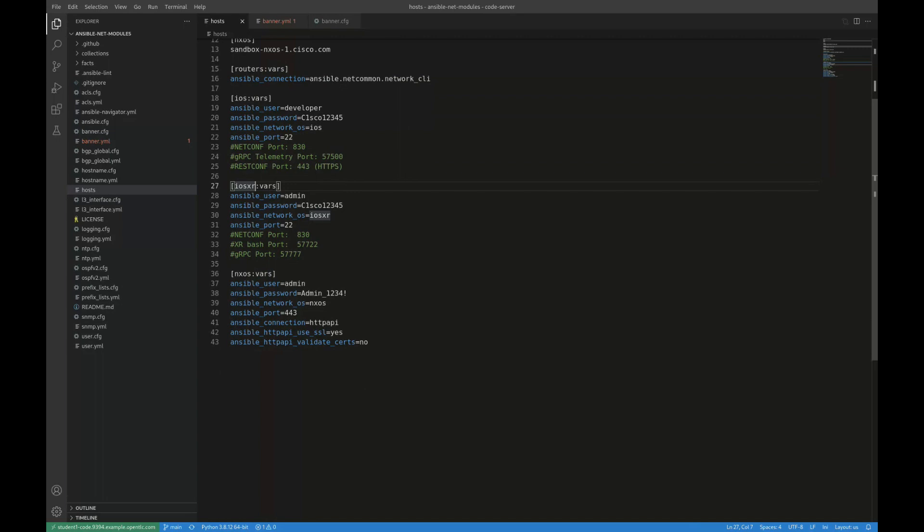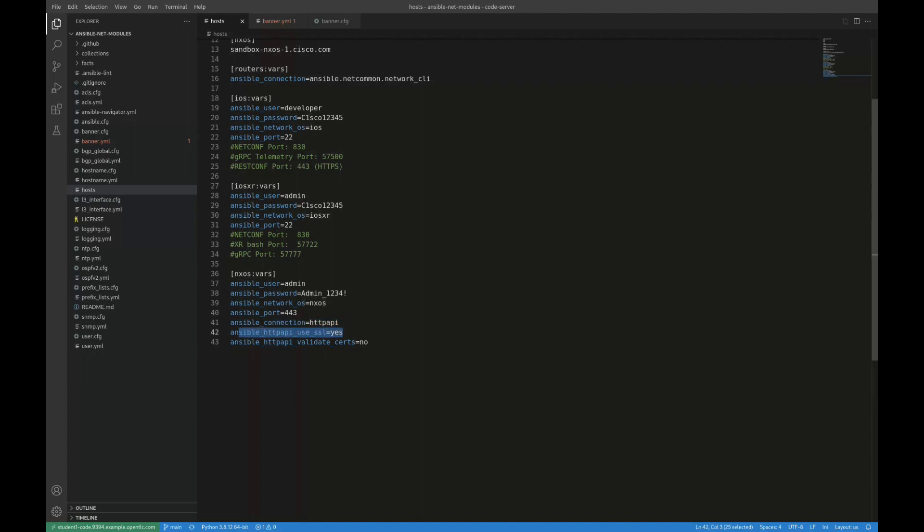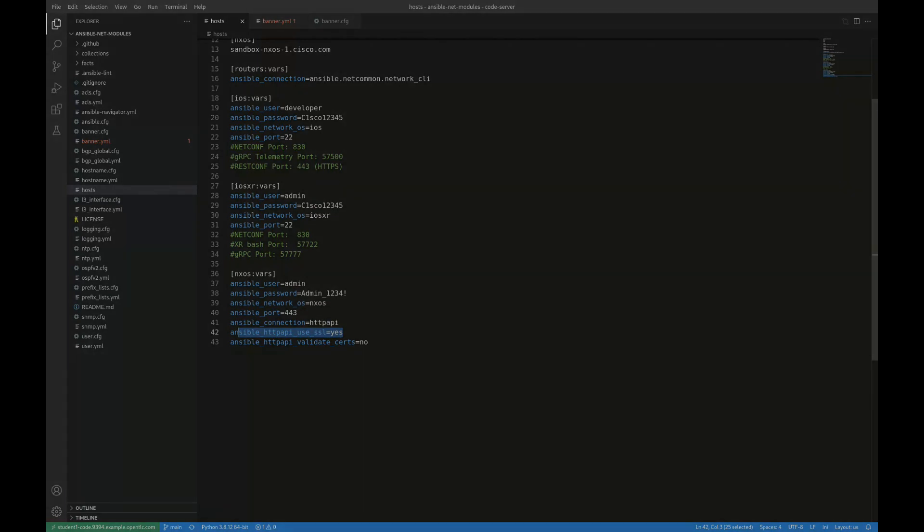Same idea for iOS XR down below, and then NXOS specifying variables there. The main difference there is I'm actually overriding the connection plugin, and I'm going to use the HTTP API plugin. So Ansible will communicate with devices in the NXOS group over HTTPS because of my use SSL variable here. And so it's going to use that REST API and make API calls rather than SSH and then run commands locally.